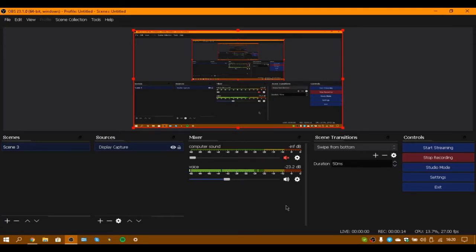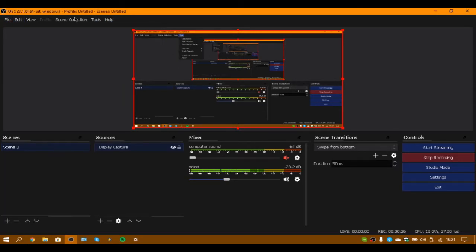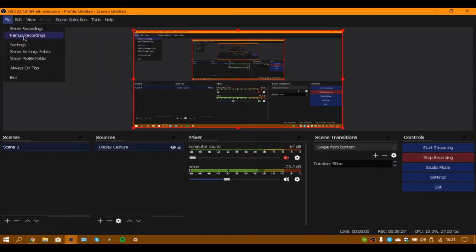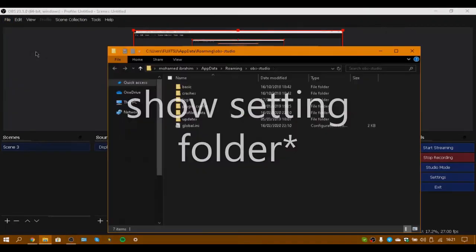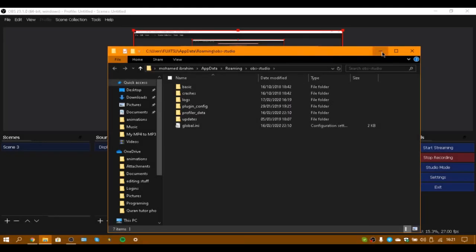For the first time, step one: basically what you have to do is go to the file section. Once you go to the file section, you have to click on open settings folder, then you have to delete